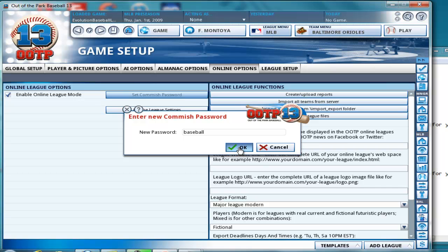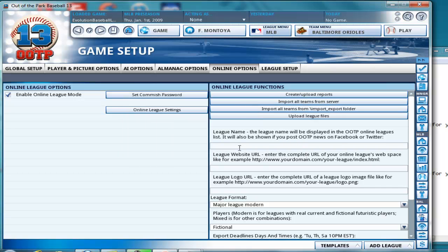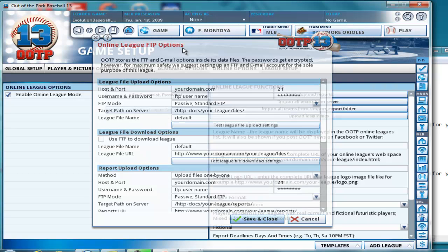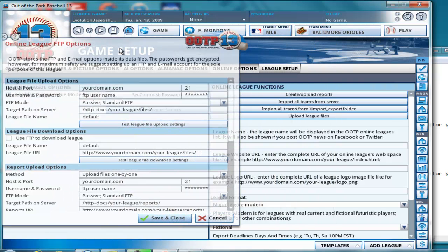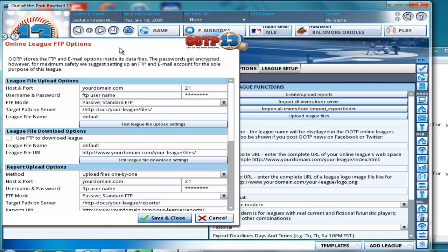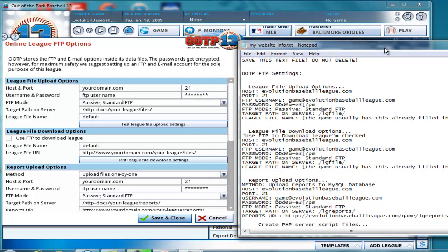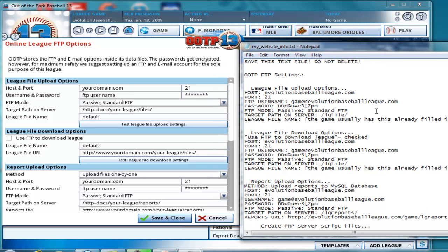You should set yours to something much more secure than baseball. But just for this tutorial, I'm keeping it simple. Online league settings, and we have this information that we need to input. Luckily, everything is right here in that text file, and everything is in the same order as you find it here. It's just a matter of copy and paste. So we're going to get started.